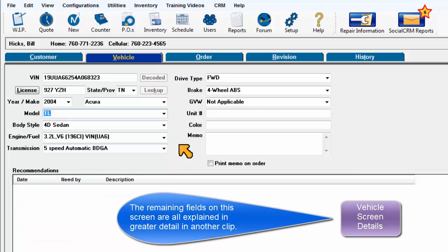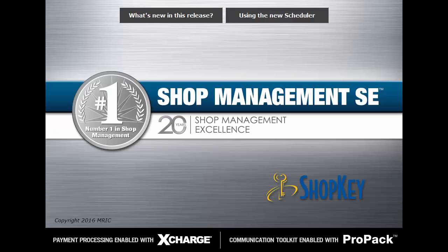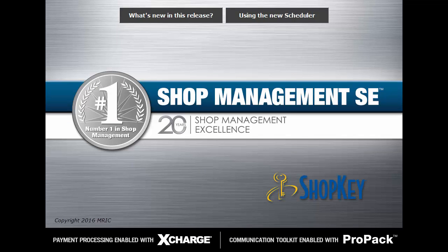The remaining fields on this screen are all explained in greater detail in another clip. Thank you.